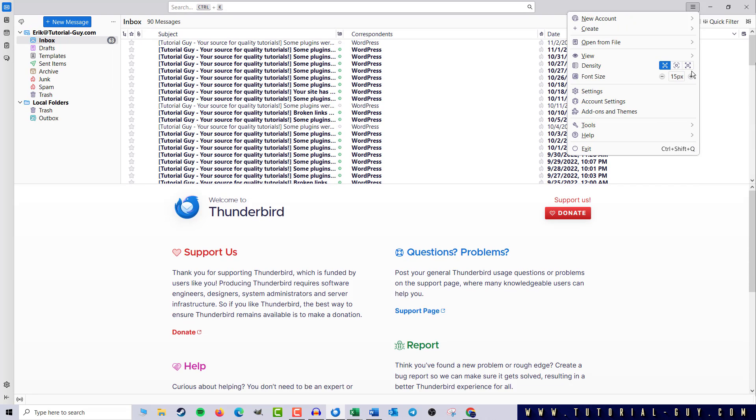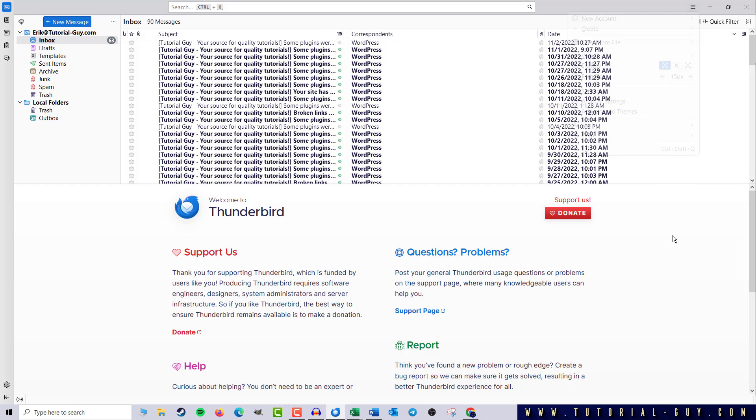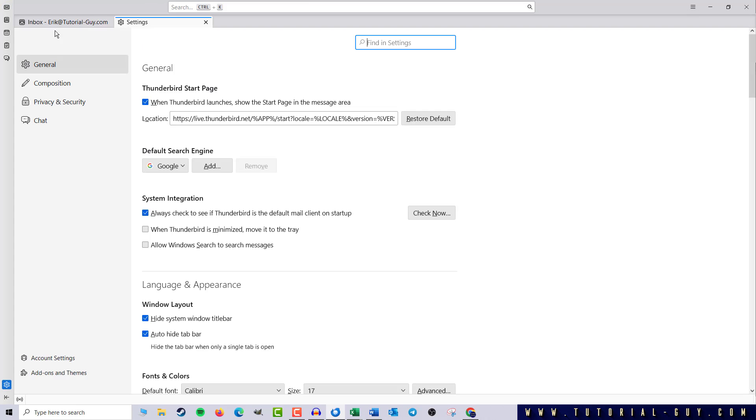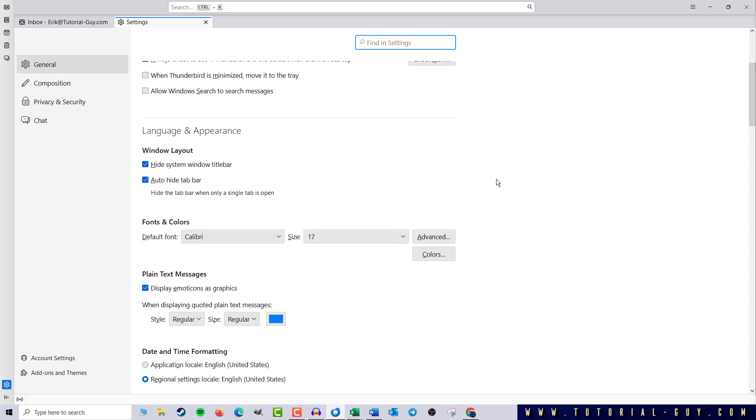However, we will change the font size of the mails in a different place. To do this, we click on the three bars at the top right again and go to settings. Here we stay in the general area, scroll down a little bit until we reach fonts and colors.